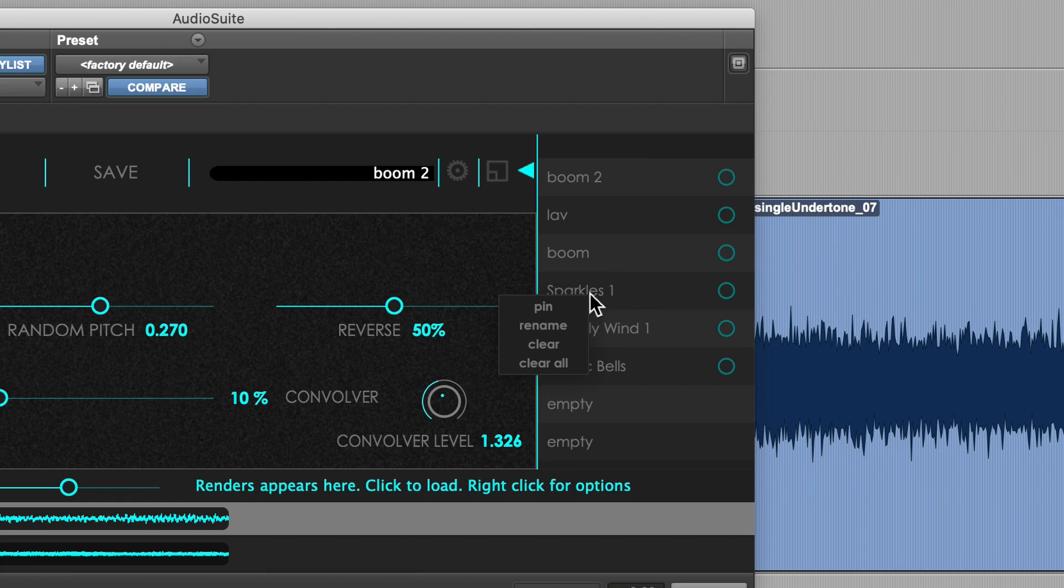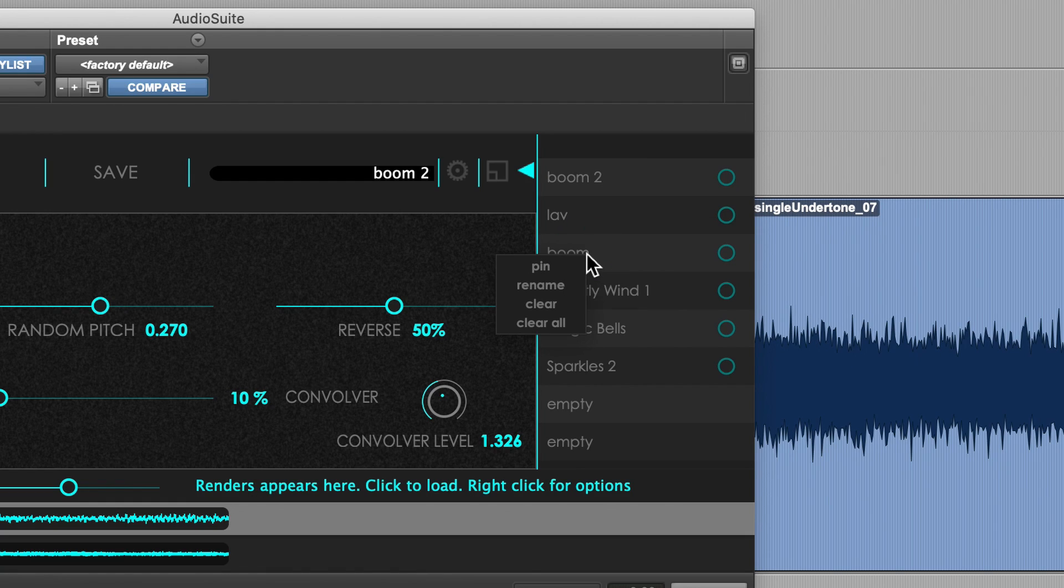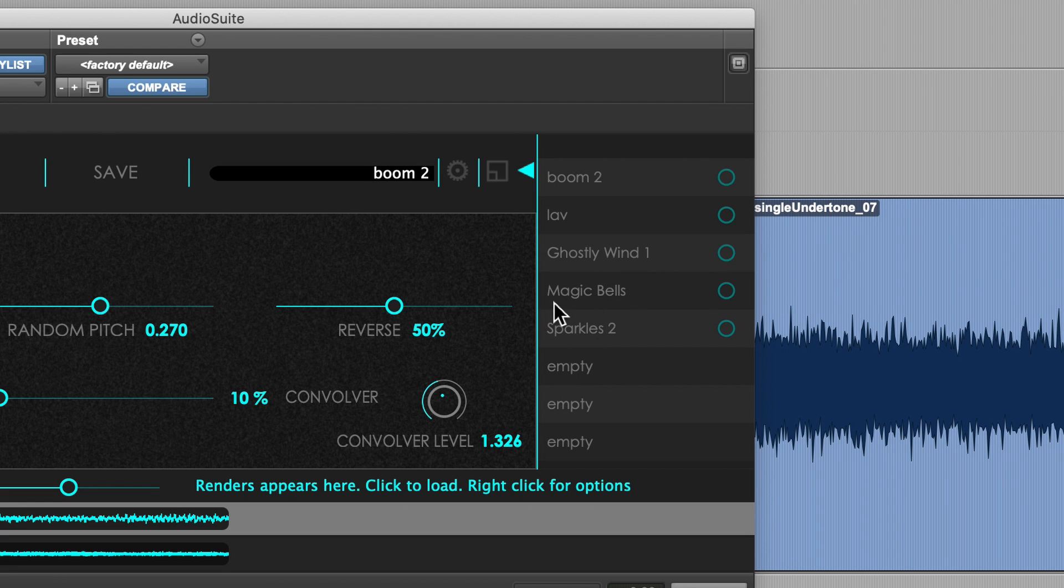By right-clicking on a snapshot, you can rename it or you can pin to prevent it from going down the history. You can also clear the snapshot or clear the entire render history.